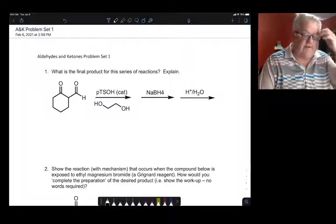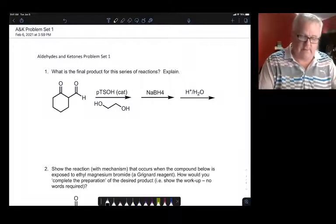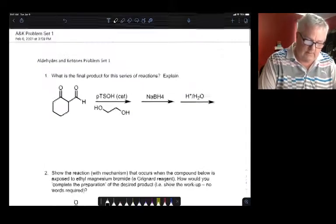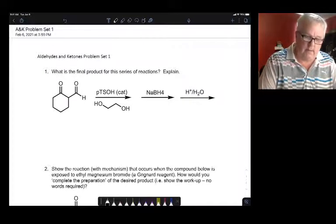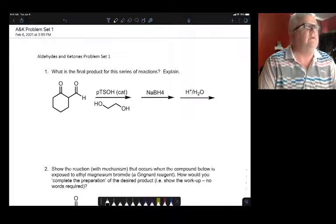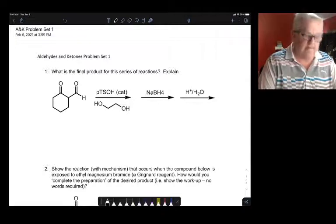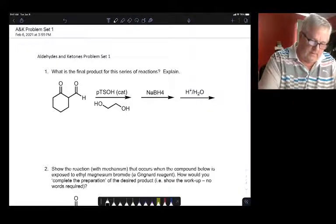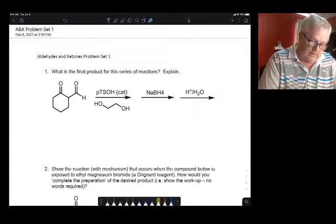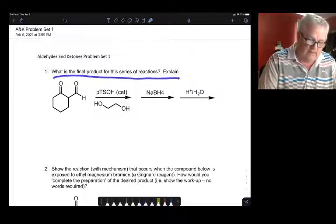I'm going to make a couple videos about this problem set — I don't want them to be too long. Let's start with number one and try to go for about 20 minutes, then stop and start another one. Let's take a look at this one: what is the final product of this series of reactions?